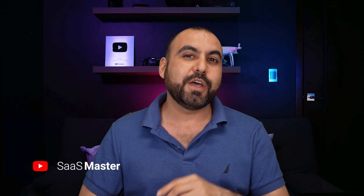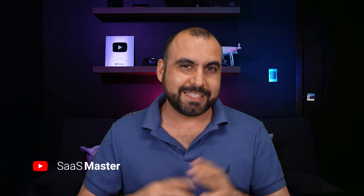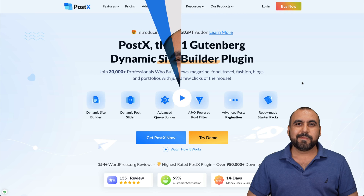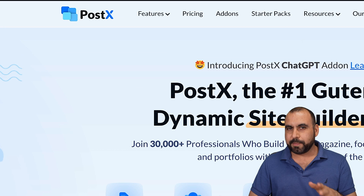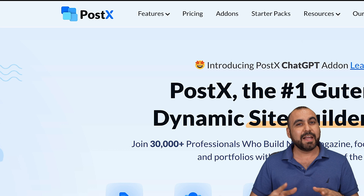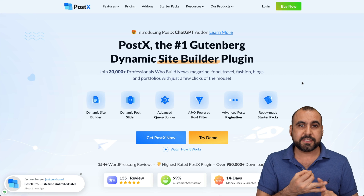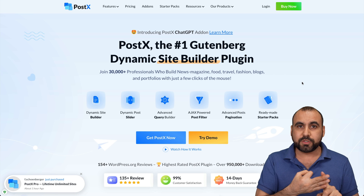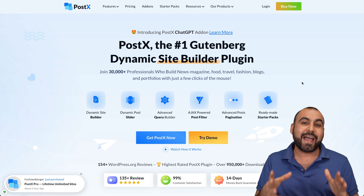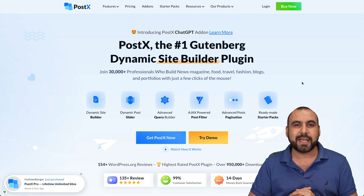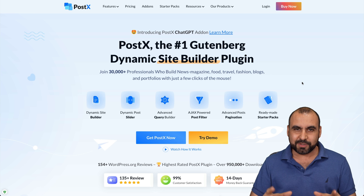Let me show you a WordPress plugin that's going to help you build websites easier. It's a Gutenberg dynamic builder called Postex, and it's going to help you build your front page, your products, your posts, categories, and a lot of aspects of your website — and it's going to be super easy to use.